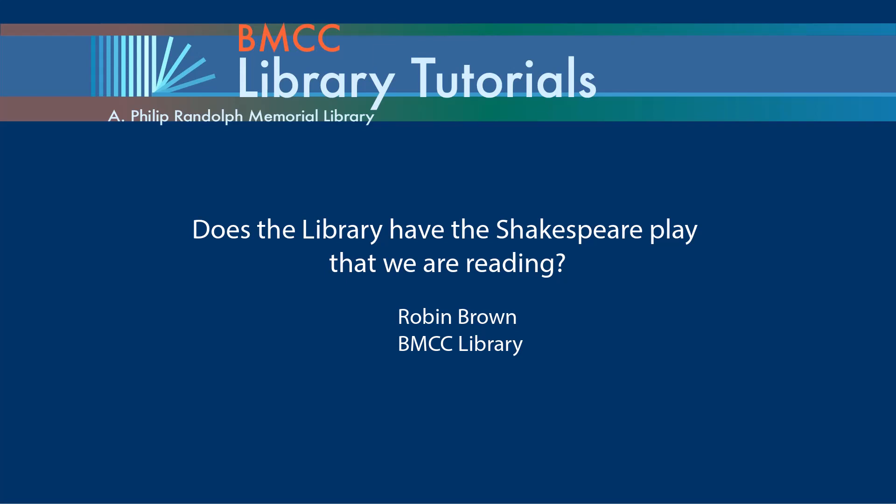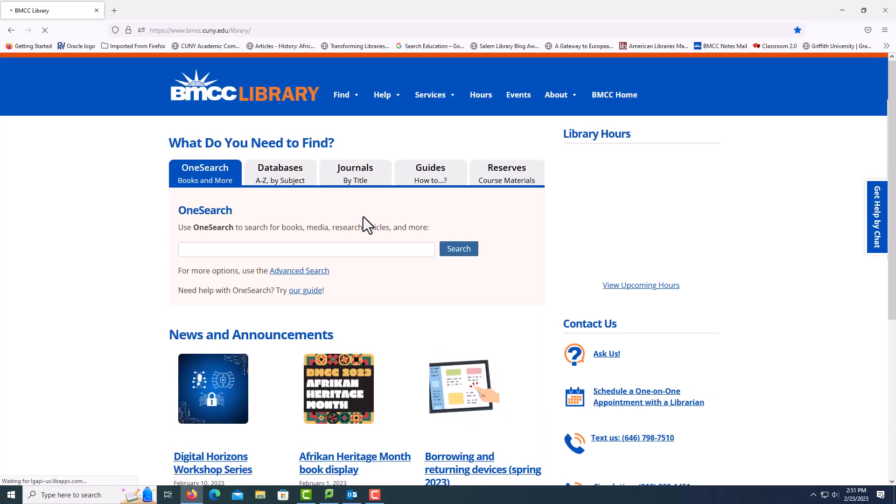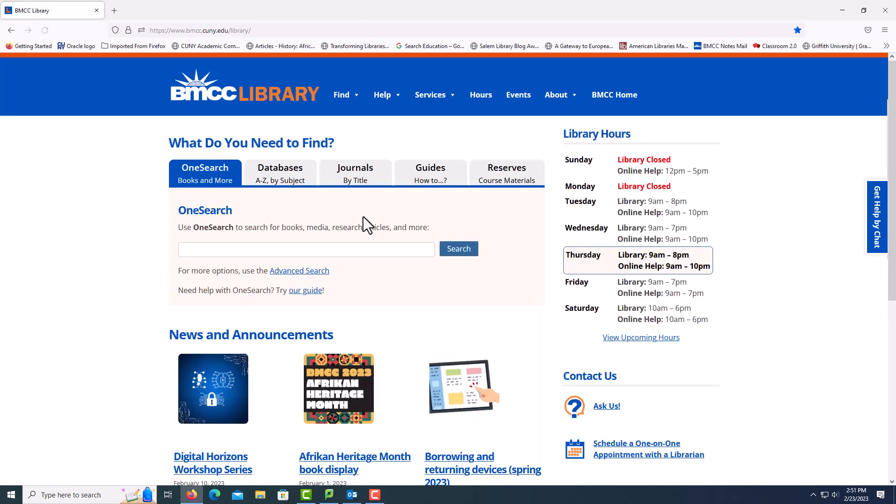Welcome to Finding a Shakespeare Play. This is the BMCC Library website. The best way to reach it is to open a web browser and put in BMCC Library. It should come up first.